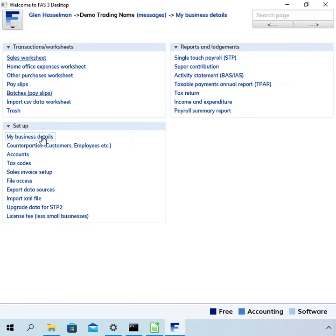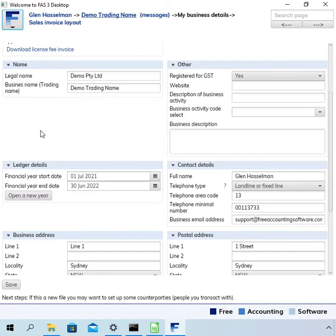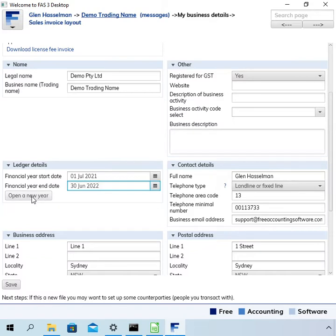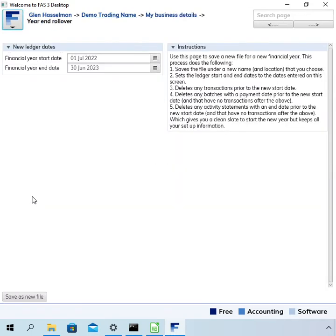And let's now open the new year. So on my business details, just click on that. And next to this ledger details start and end date, you can click open a new year.